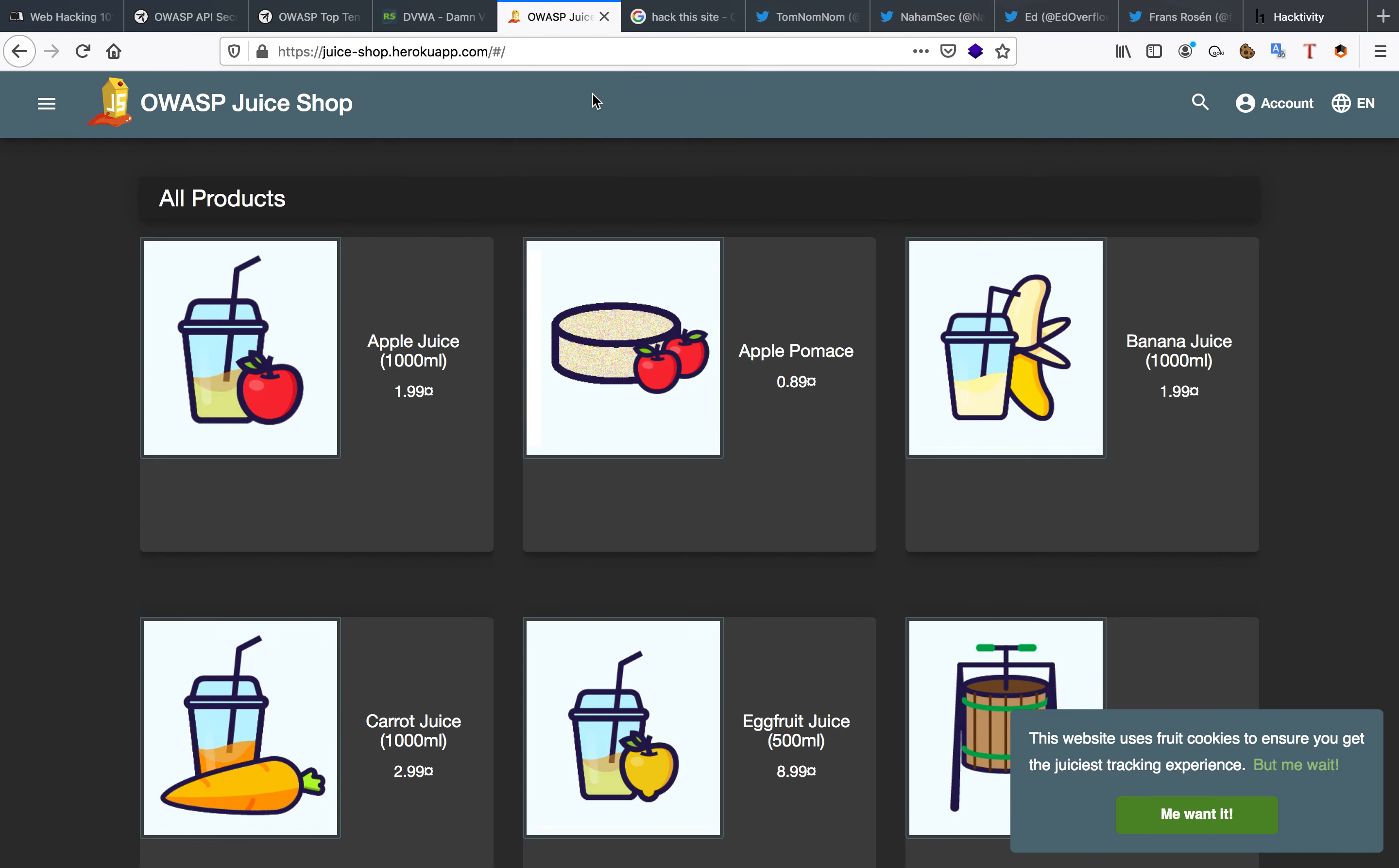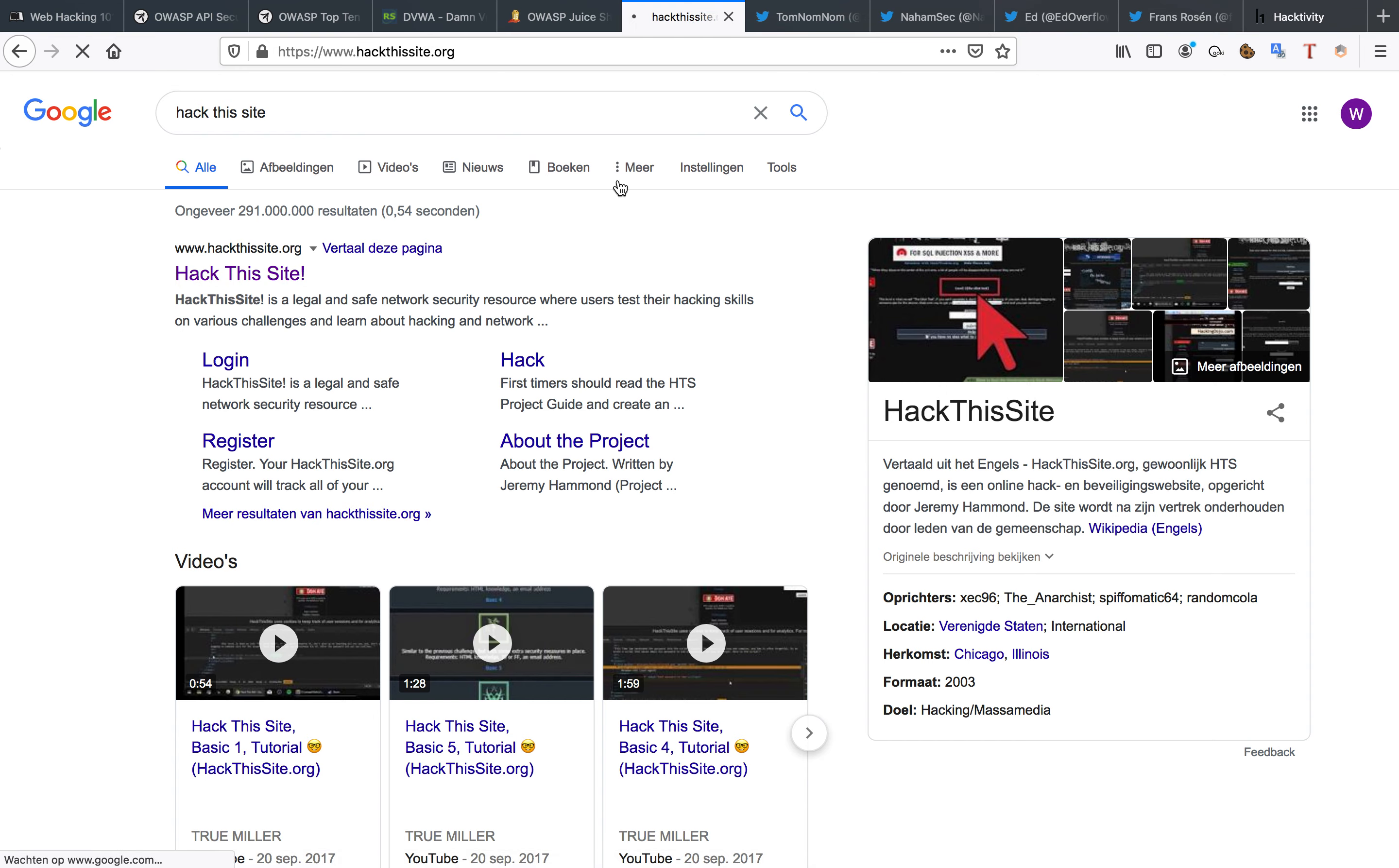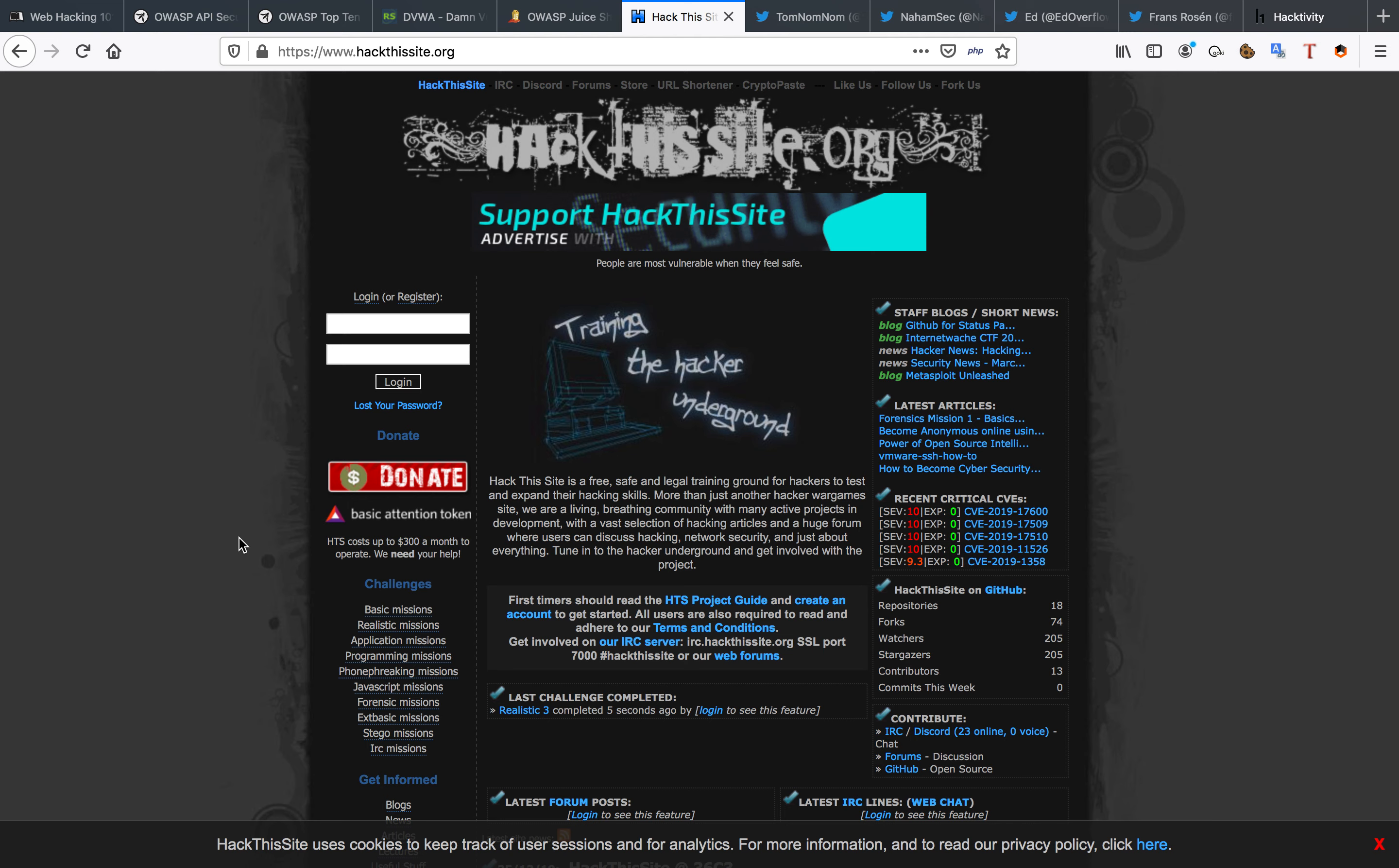Now also of course the Juice Shop from OWASP and Hack This Site. You guys probably know Hack This Site. Some people have asked me if it's still relevant. In my opinion it really is. The realistic missions, you would be surprised of the kind of crap people try to throw on the internet these days. So for me it's really worth it.